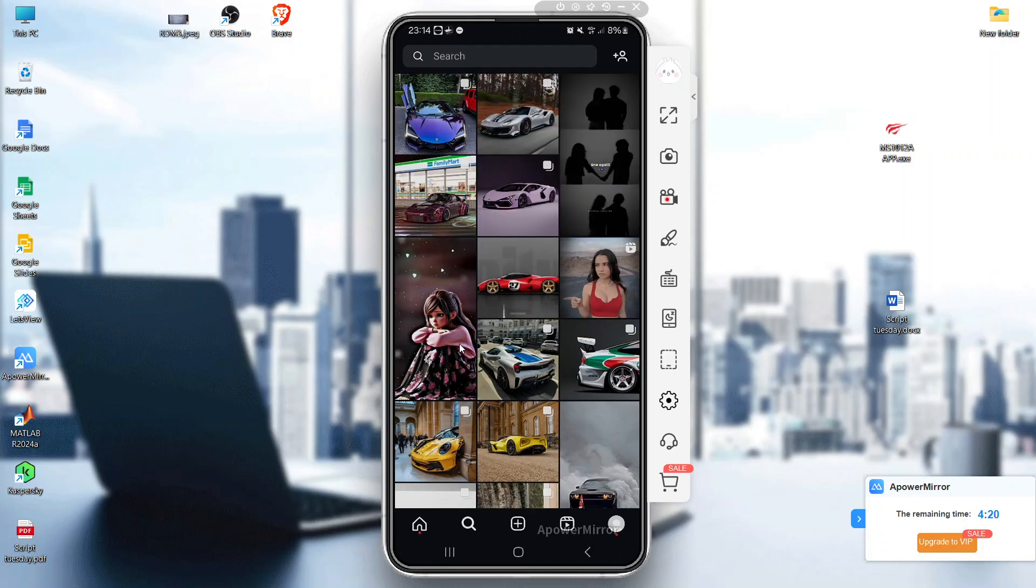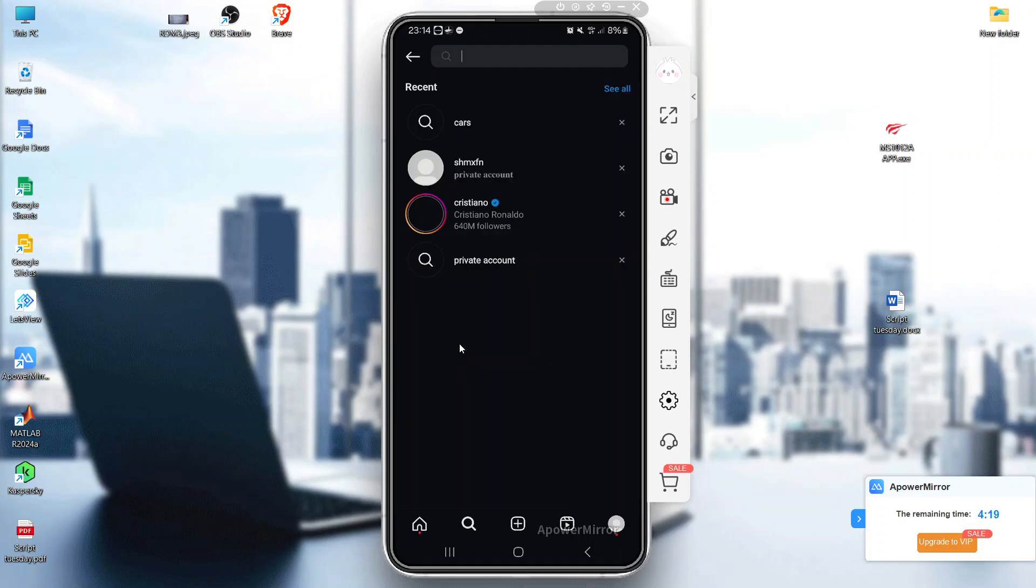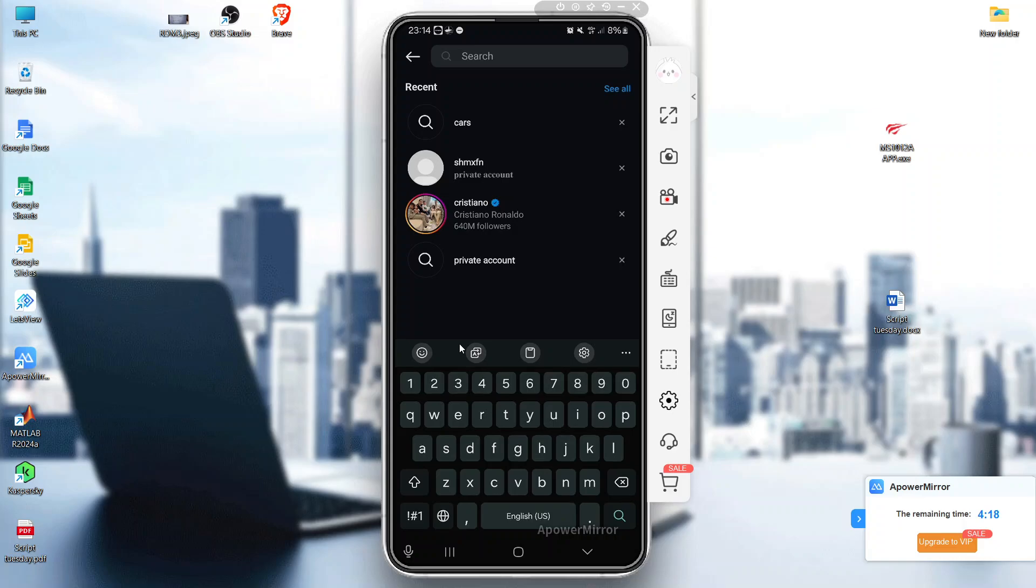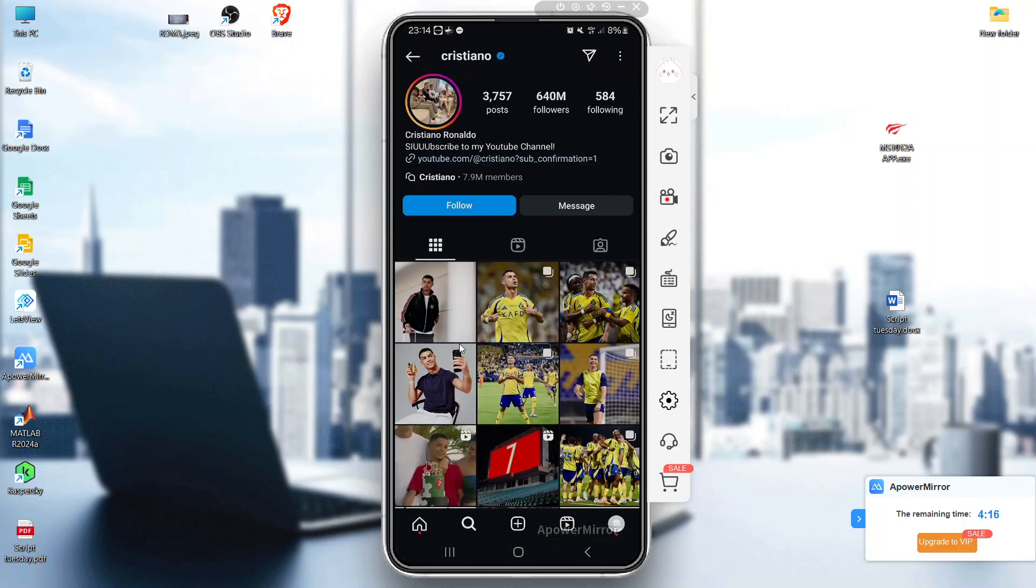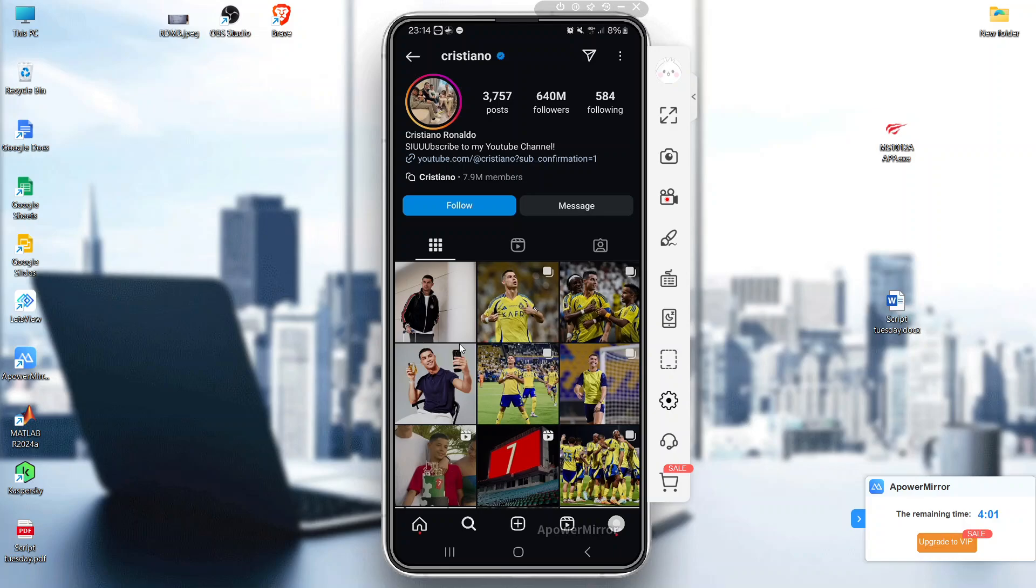You can go to a profile in Instagram and see if it's a business or creator account and if they've deactivated the messages. Step two is to follow the person. Sometimes you can't see the message button because you're not following the person.